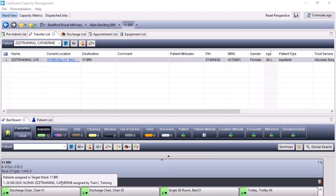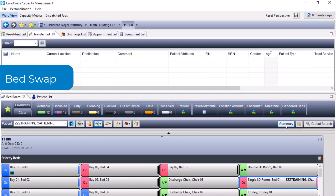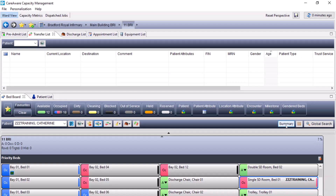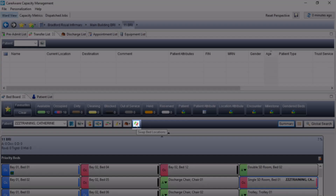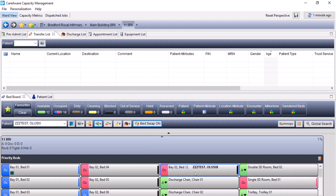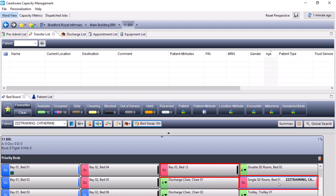At this stage, the applicable operational team would need to reserve the patient a bed in this location. In order to complete a bed swap — which involves swapping two patients within the same ward — first select one of the patients you wish to swap and click onto the swap bed locations icon. This will give a message stating the bed swap is on. From here, you can confirm and locate which patient you wish to swap with. I am swapping single side room bed one with bed two, bed 12.